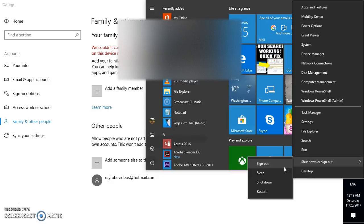If none of these steps work, the next best option is to go ahead and do a repair install of your Windows. I hope this video is helpful. If you like this video, please hit the like button and don't forget to subscribe to my channel. Let me know in the comments if these steps worked for you. Thank you for watching, have a great day.